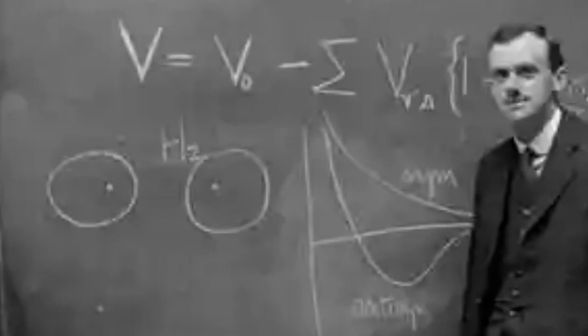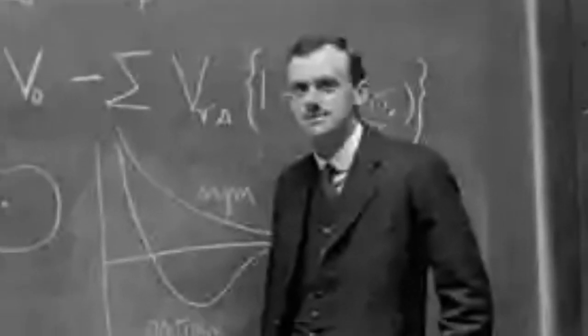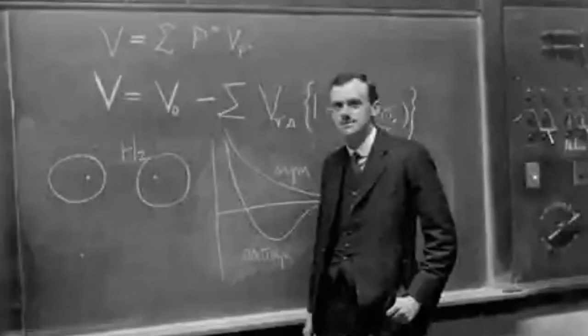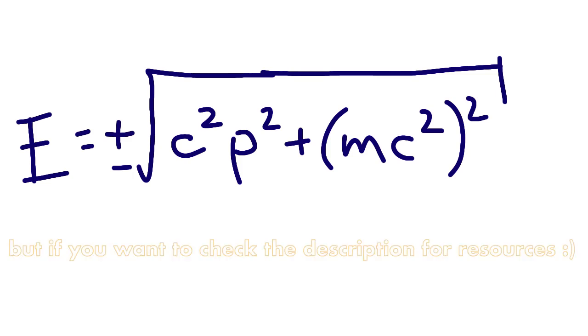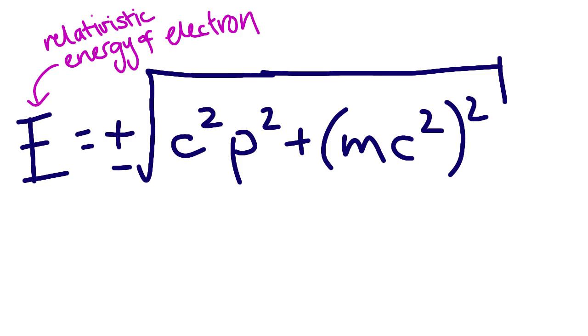Anyway, so Dirac was doing just that, and found that his equation allowed the relativistic energy of the electron to be this. Now, you don't even have to know anything about this equation, other than the fact that it represents the energy to see the problem. The minus sign.